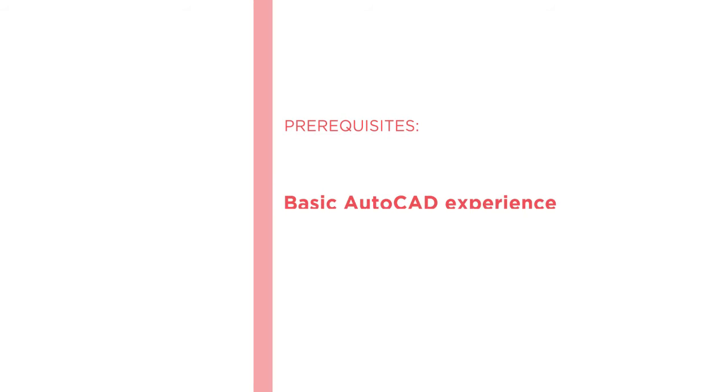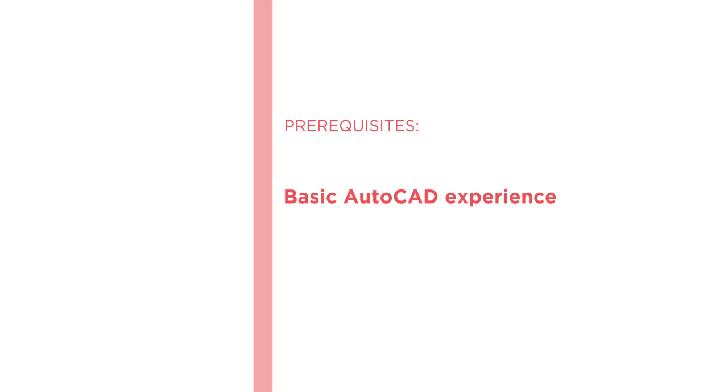I hope you will join me on this journey to learn sheet set with the AutoCAD Essentials Creating Sheet Set course at Pluralsight.